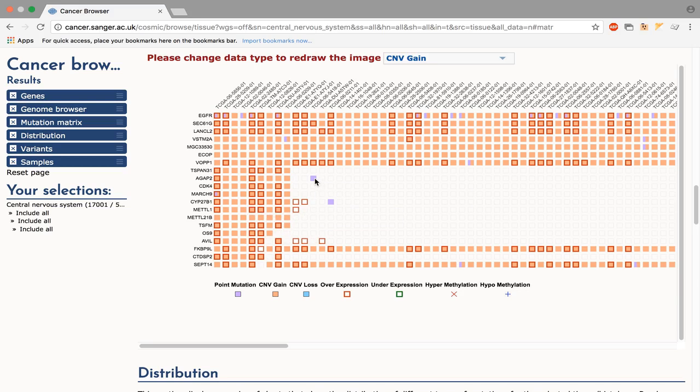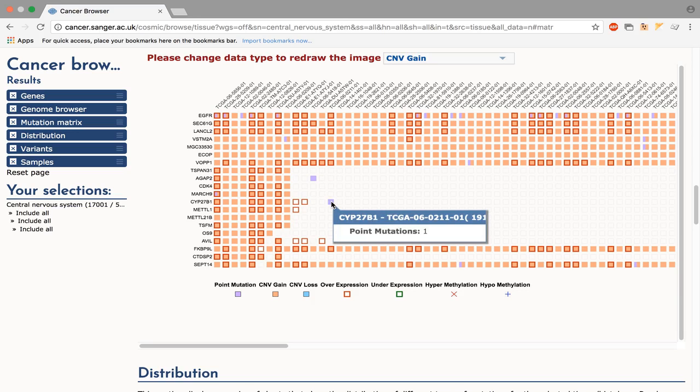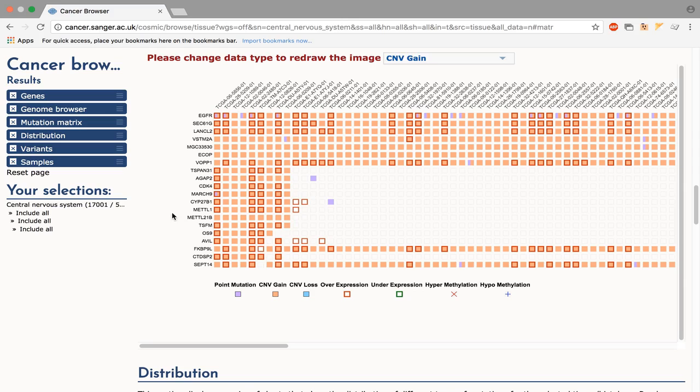For example, the point mutations here and here. However, samples that have no CNB gain will no longer be displayed.